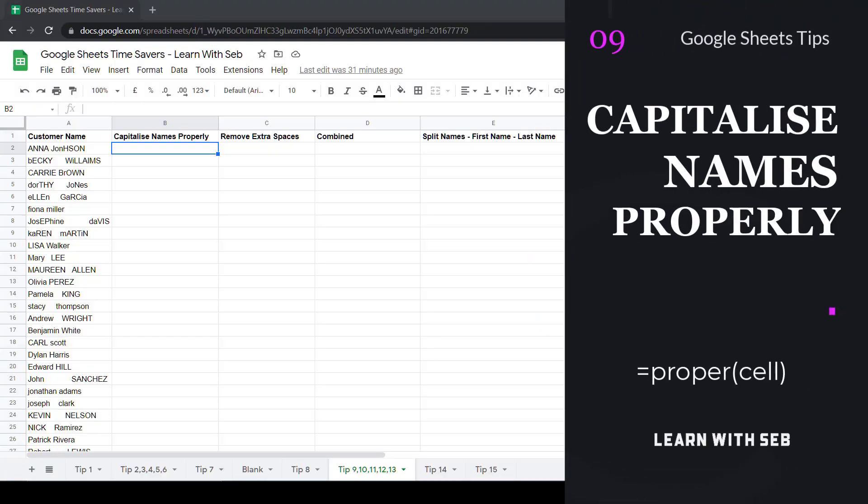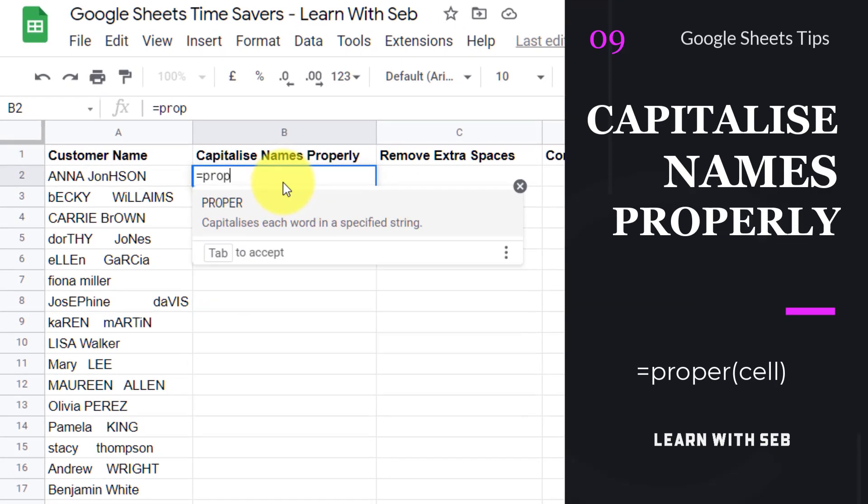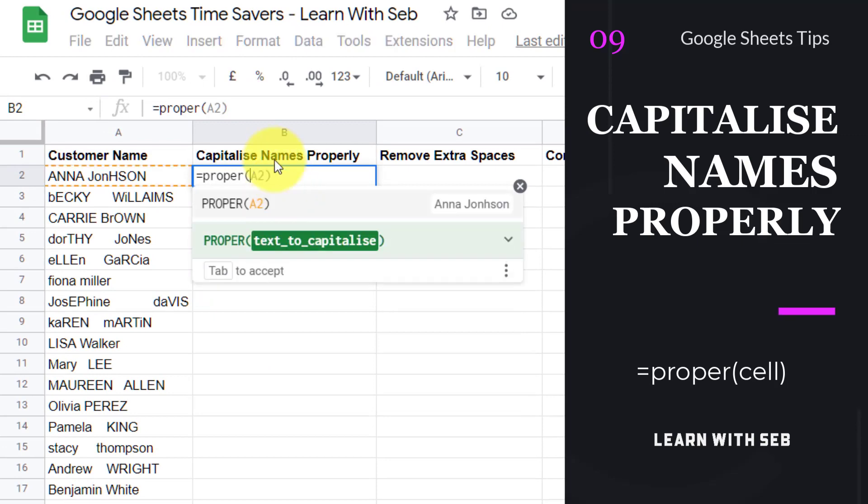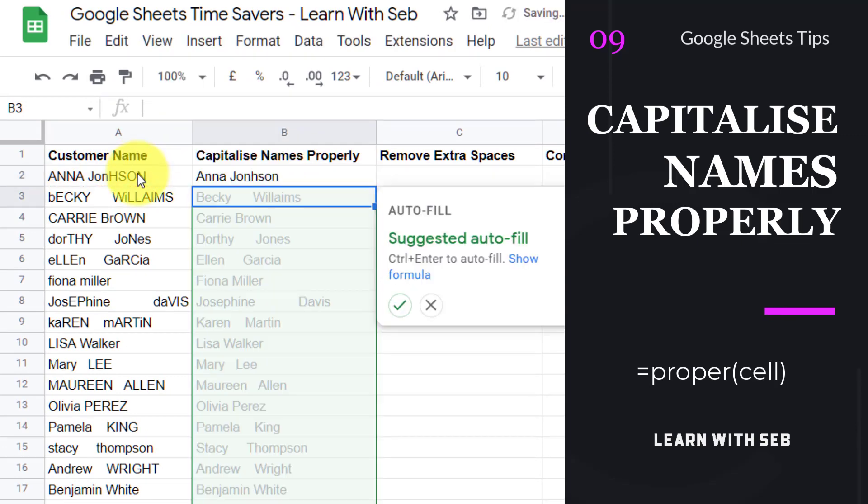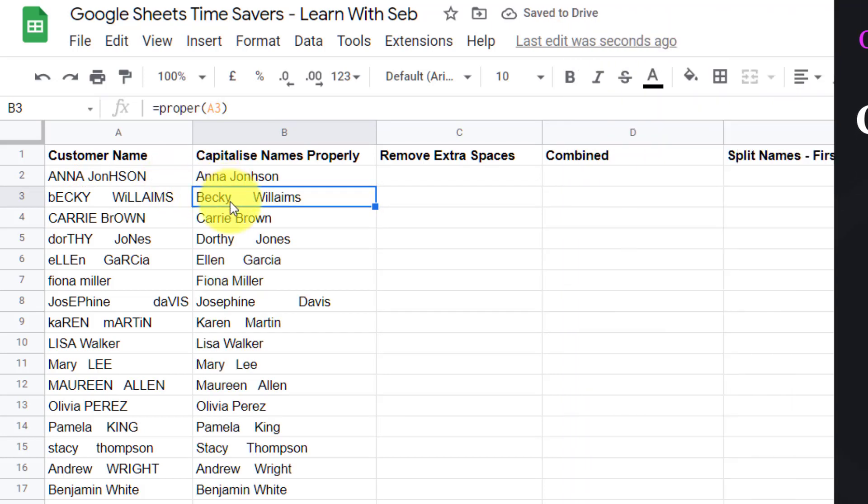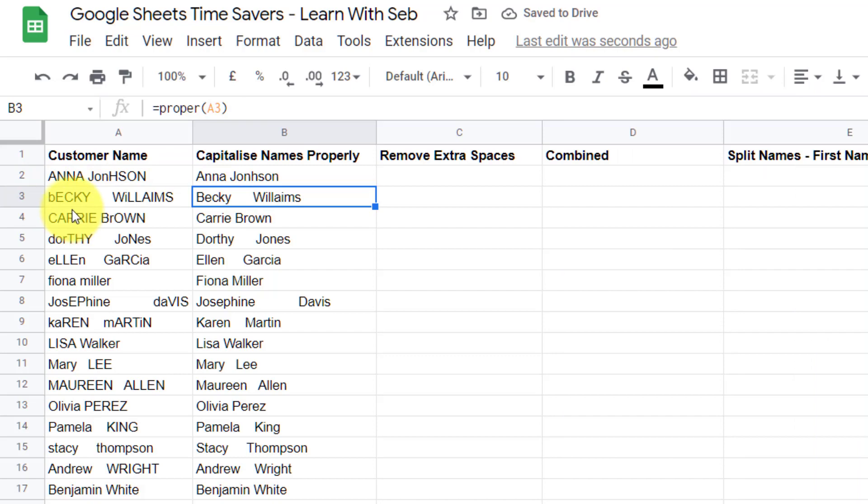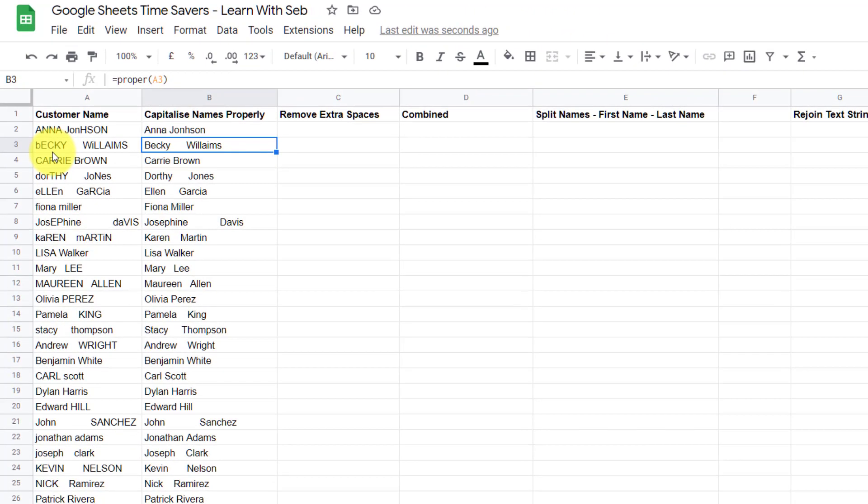Tip 9, capitalize names properly. If you have a list of names and there are a mix of upper and lower case you can use the formula proper to properly capitalize them. Type equals proper open bracket then select the cell and then closing bracket and then enter. You can then apply this formula all the way down the column with Google suggested autofill. So there you go as you can see their names are now capitalized.